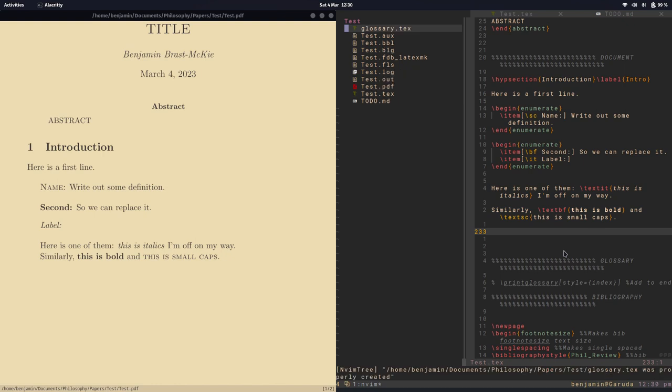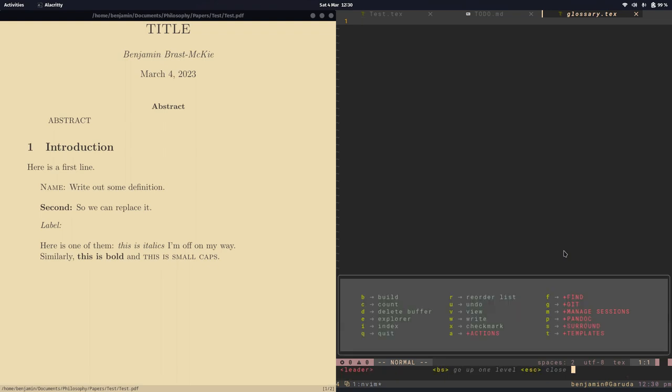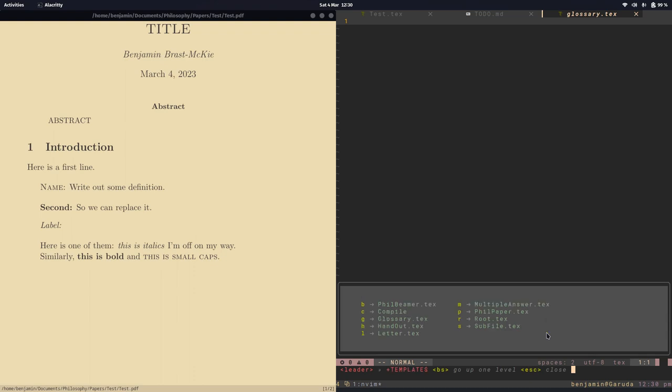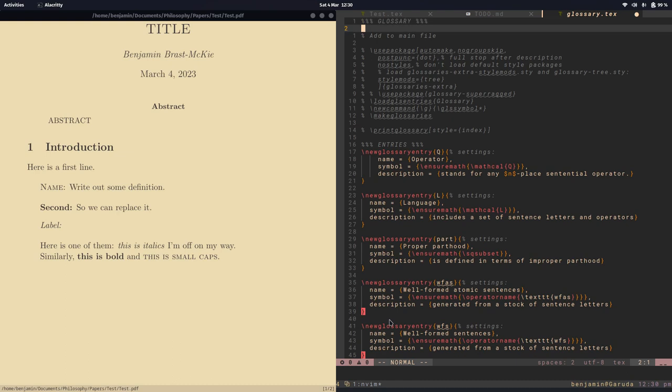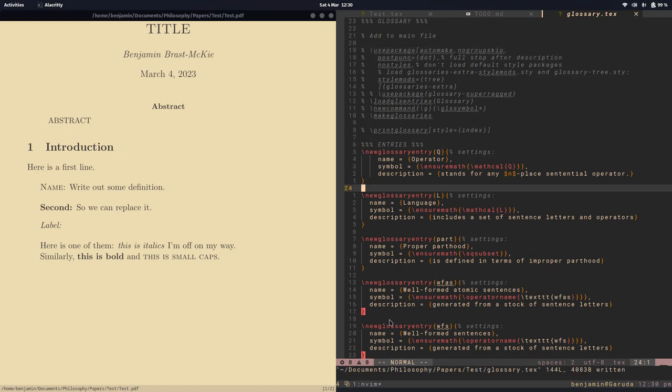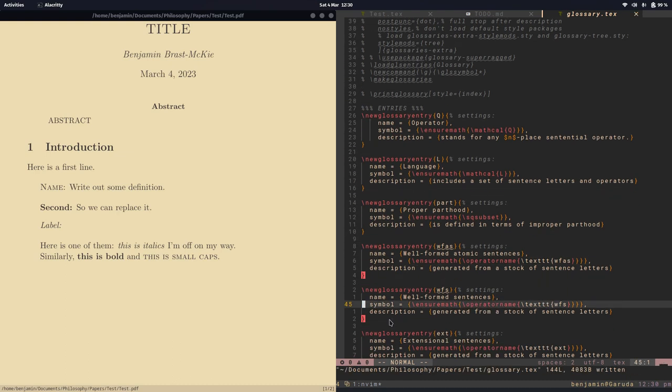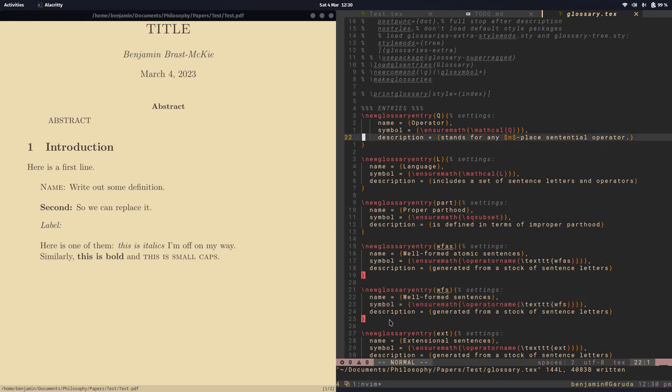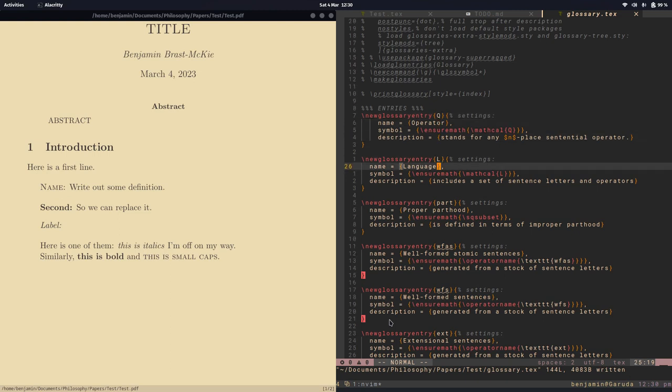All right let's open this empty document and then one of the templates that I have is this one glossary, so let's add that. Okay and so this has a whole bunch of definitions that I use over and over again and you can see to trigger them it's up here Q or L or part and so on.